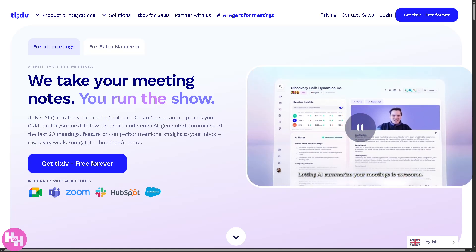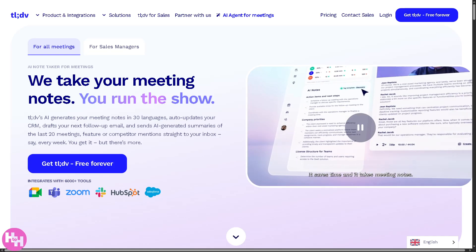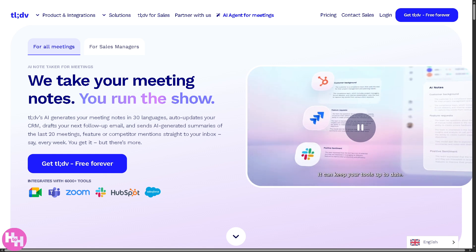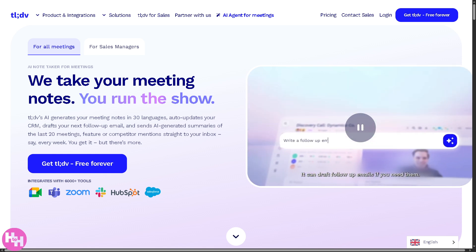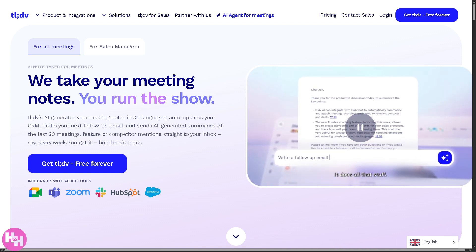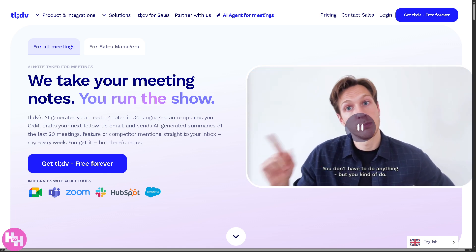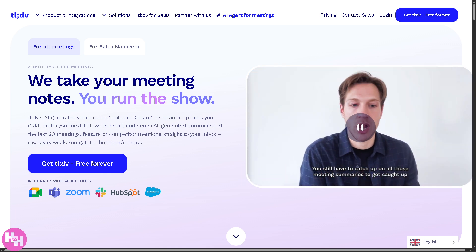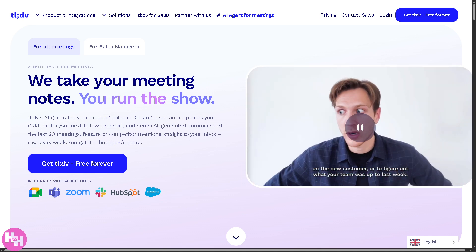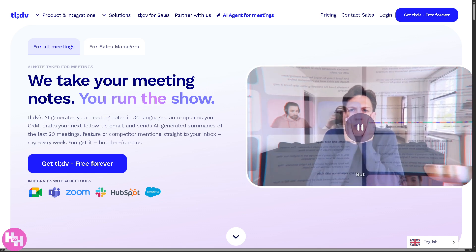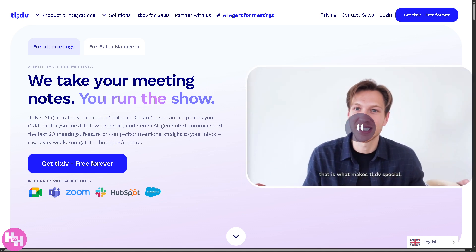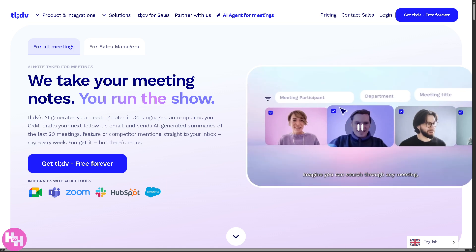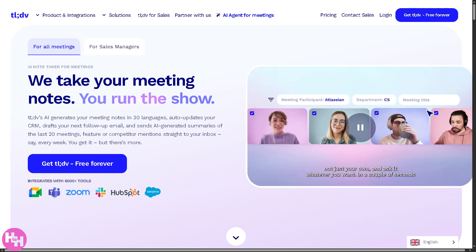Hey everybody and welcome back to our channel, your go-to place for smart, simple software tutorials. In today's video we are diving into tldv, a super handy tool that's perfect for students, professionals, remote teams, and a lot more. It is an AI-powered note taker that automatically records and summarizes your meetings on Zoom, Microsoft Teams, and Google Meet.